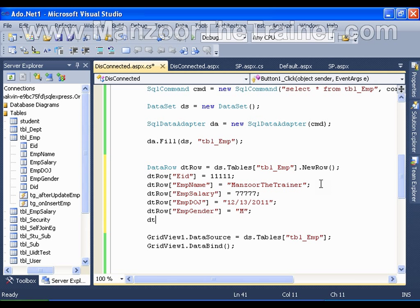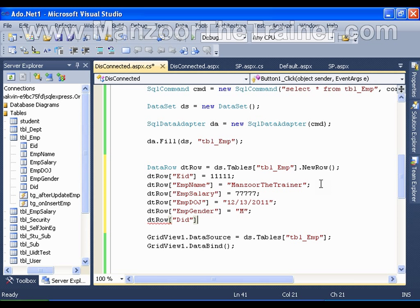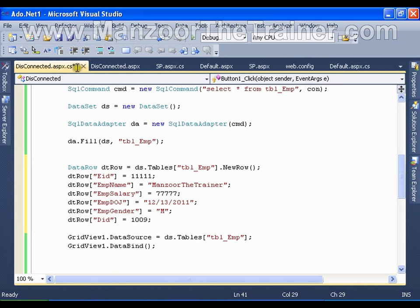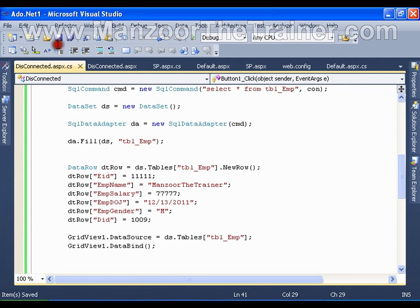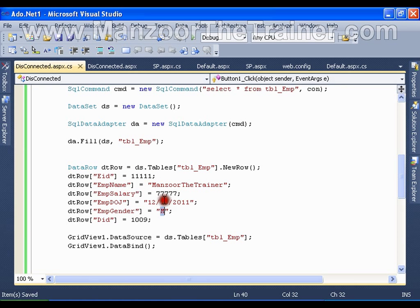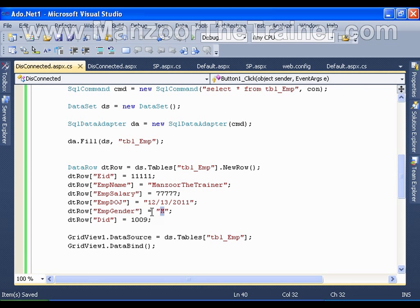Finally, dtRow of DID equals to 1009. That's it, I have prepared the complete row. Do remember that wherever I am passing the values directly, I can read these values always from the form, from the text box, from the drop down list, from the radio button list, from all the standard controls.